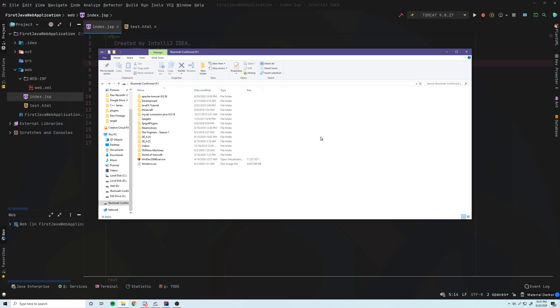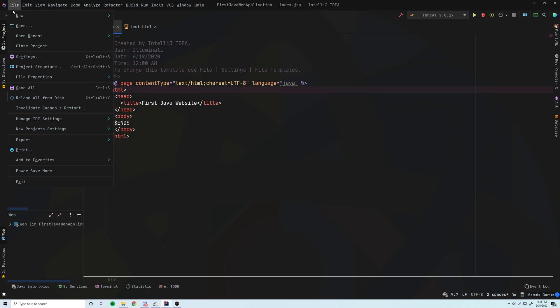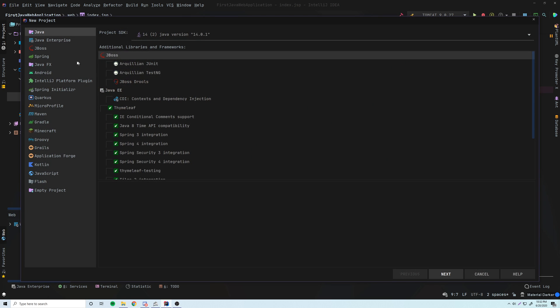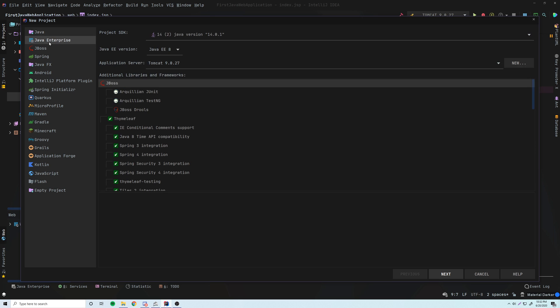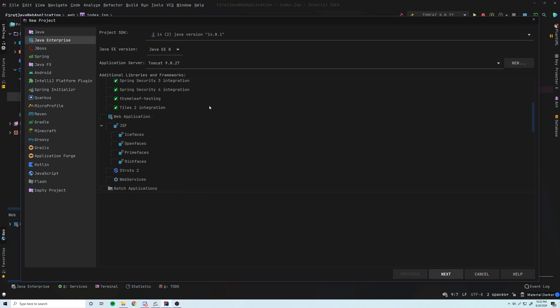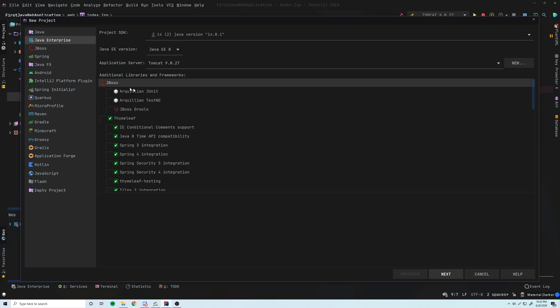So now we can create a new Java web application within IntelliJ. So click New Project, and then click Java Enterprise. Make sure, by the way, you need Java IDEA Ultimate. So if you don't have the Ultimate version, please get it, or at least get the student license so that you can download it for free. You really need that. It's important. But yeah, so go to Java Enterprise.